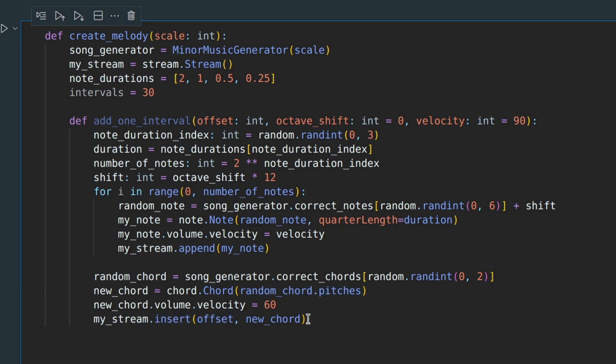We are approaching the last step, which is to call this function many times to create a whole track.